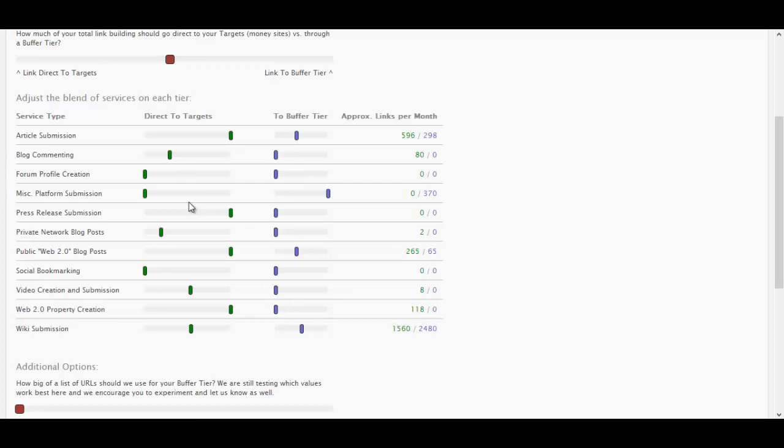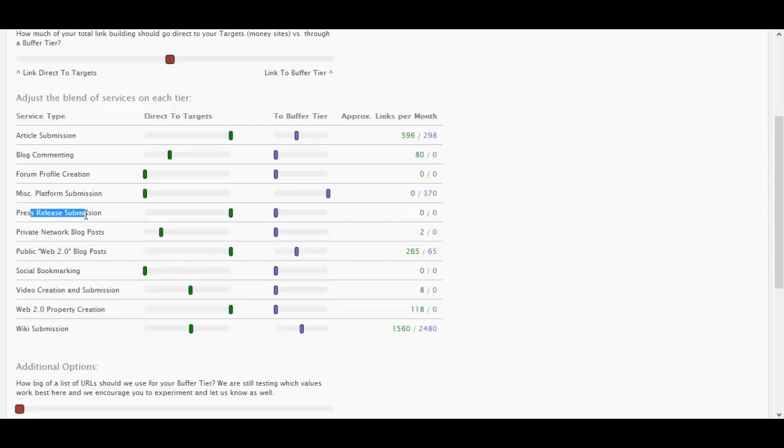I'm going to go to link building. This is the amount of links built depending on your situation. So on the first tier, I tend to have mostly contextual backlinks. So I go for article submissions, a few blog comments to add to the tier ones a bit more diversity. I have some press releases, some private posts, though I don't put them that big on tier one. Public Web 2.0 posts I have them full. No social bookmarking, some video creation, some Web 2.0 properties at full, and some Wiki submissions around halfway.